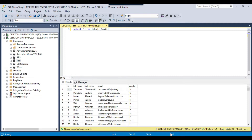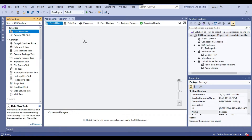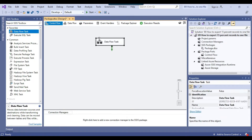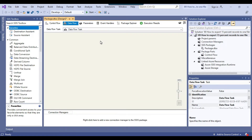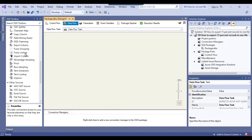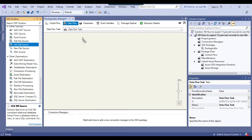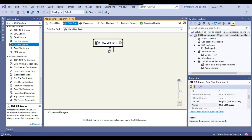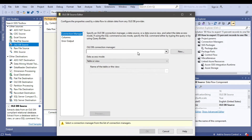Let me open the SSIS package. Because we want to export the data, we will be using the data flow task here. In the source, the data is in SQL Server, so we will be using an OLEDB source. I can just drag and drop the OLEDB source into the data flow task and then configure it.